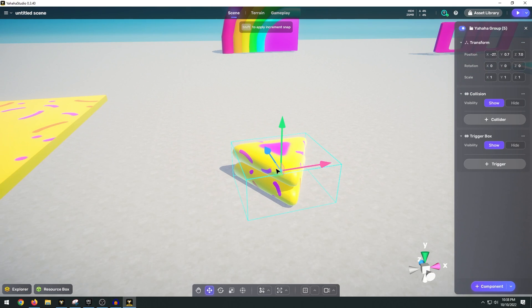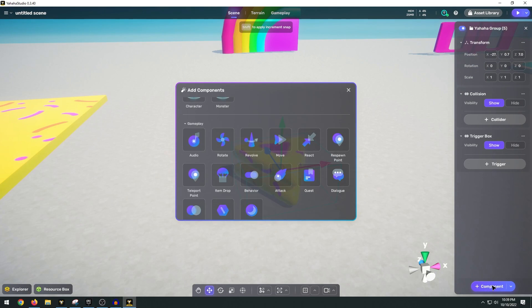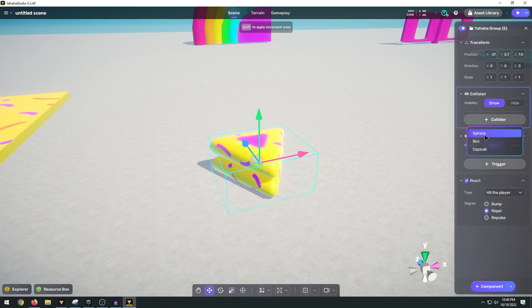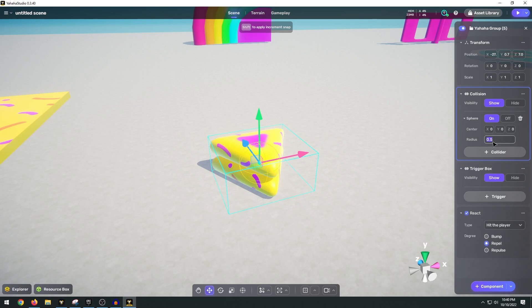So first let's go ahead and add the logic for this object. We can go ahead and add a component. And we have under the gameplay components a react. And we want to change this from bump to repel. So this will push back our character. And we also want to add a collision. So add a sphere collision and change the radius to one. That way our character can collide with the object.